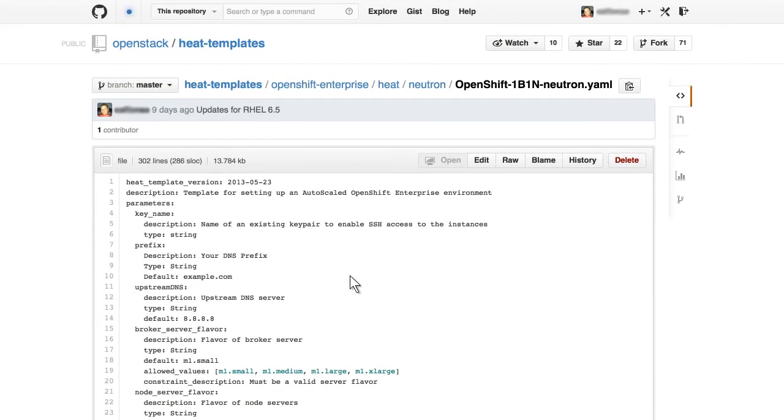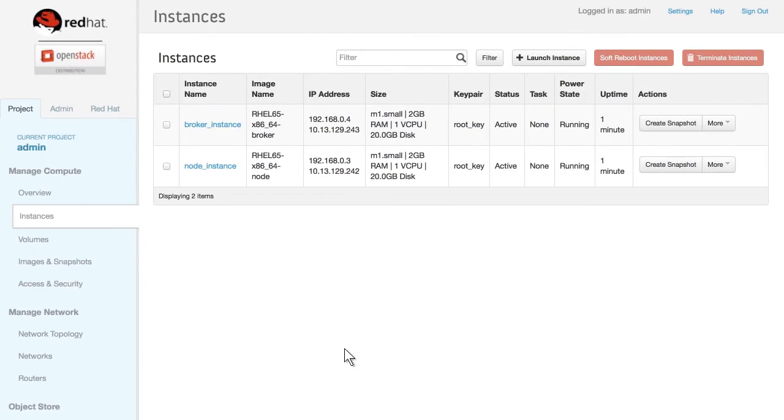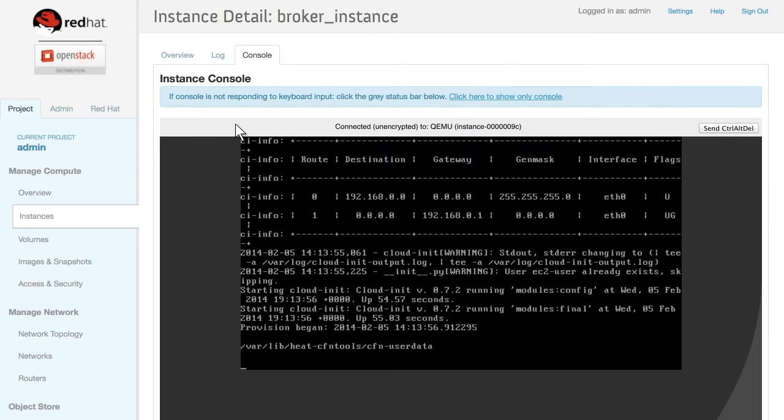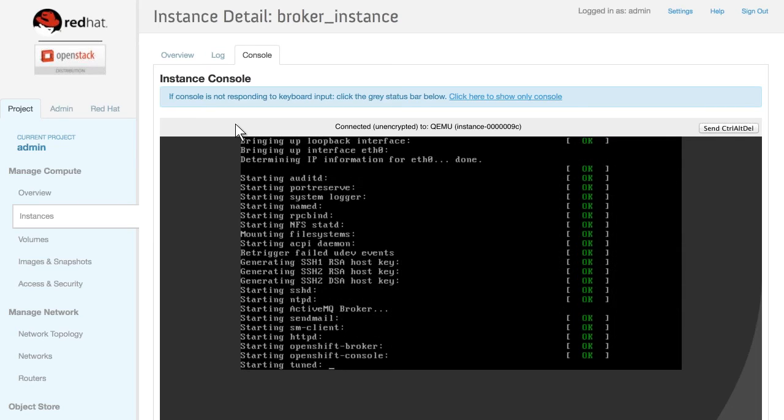In addition to providing a graphical representation of the installation, the OpenShift heat template offers a detailed textual view as well. You also have the ability to track each instance, making it effortless to manage things like wait conditions.